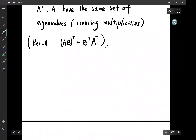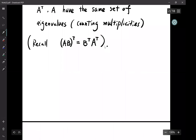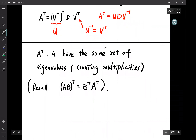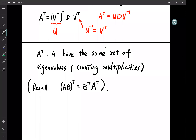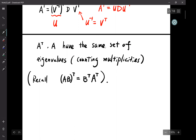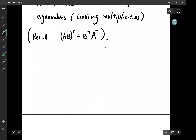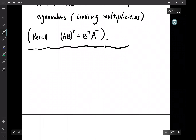Is D transpose just D? Yes, because D is diagonal, D transpose is just D. Okay, last time we talked about matrix representation — let's briefly review that.